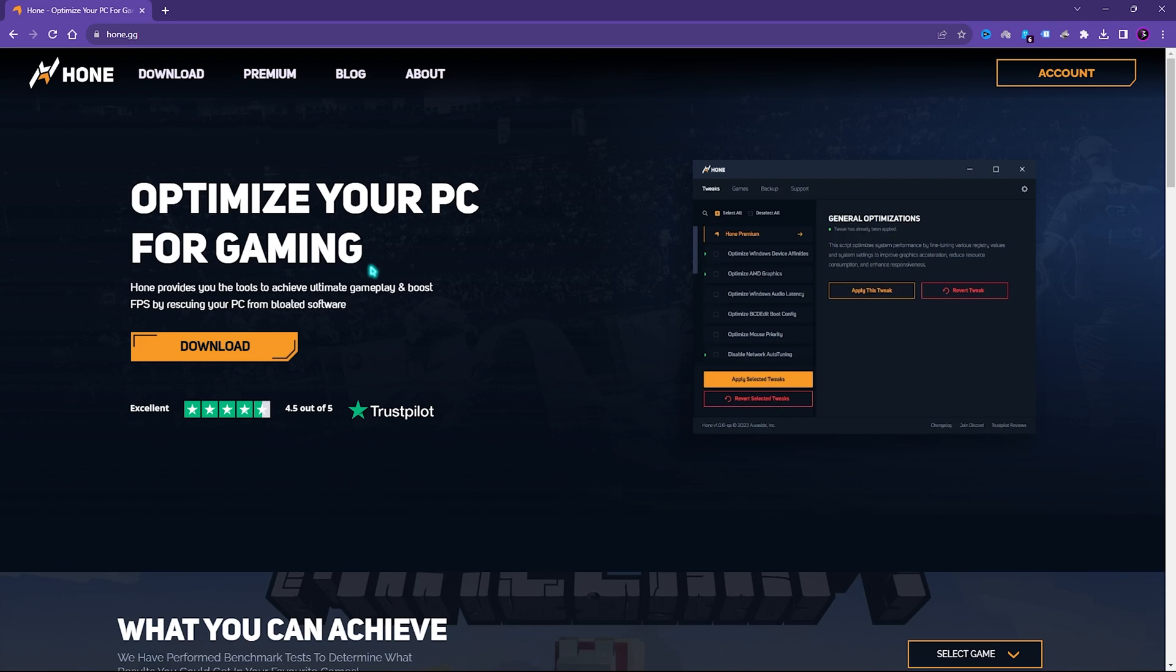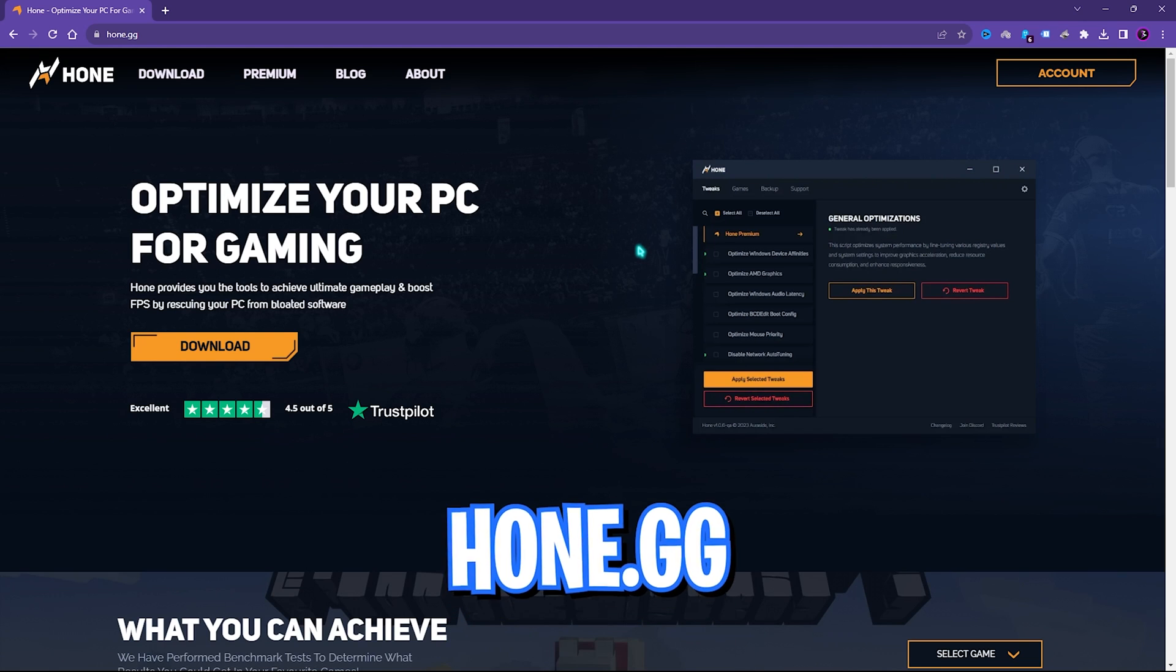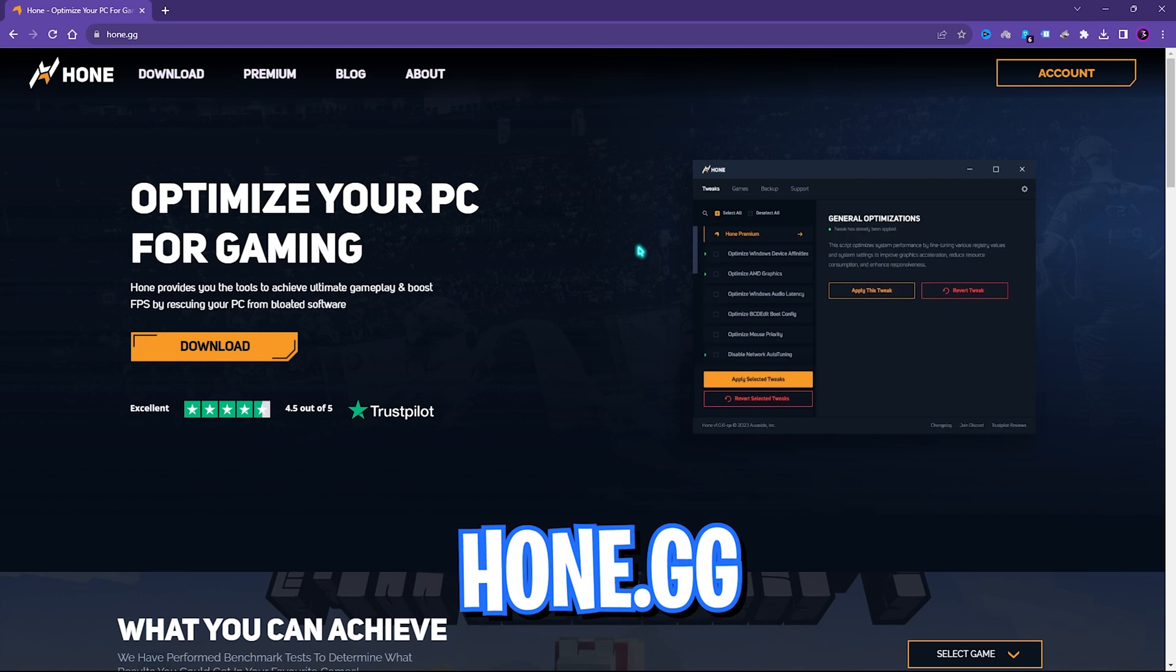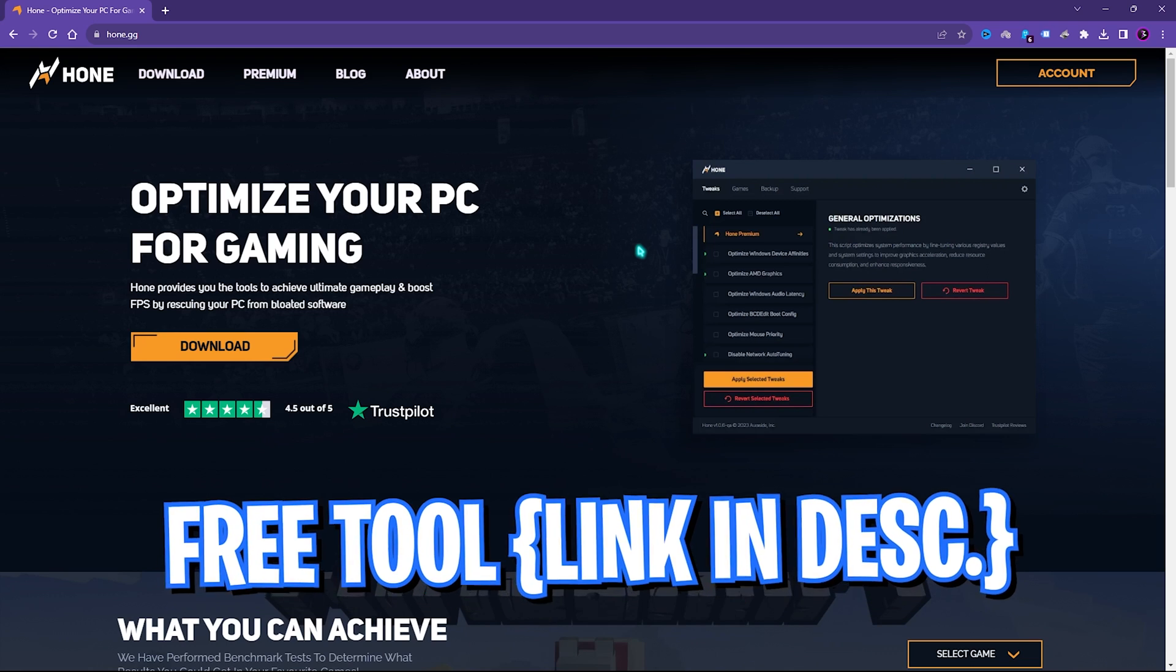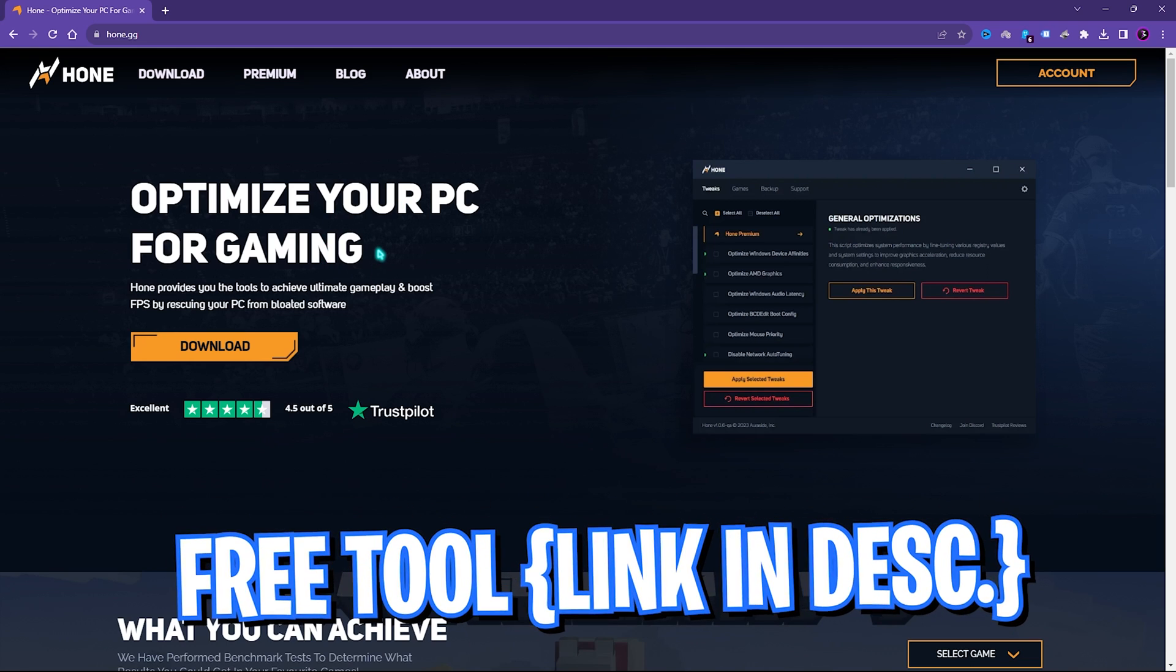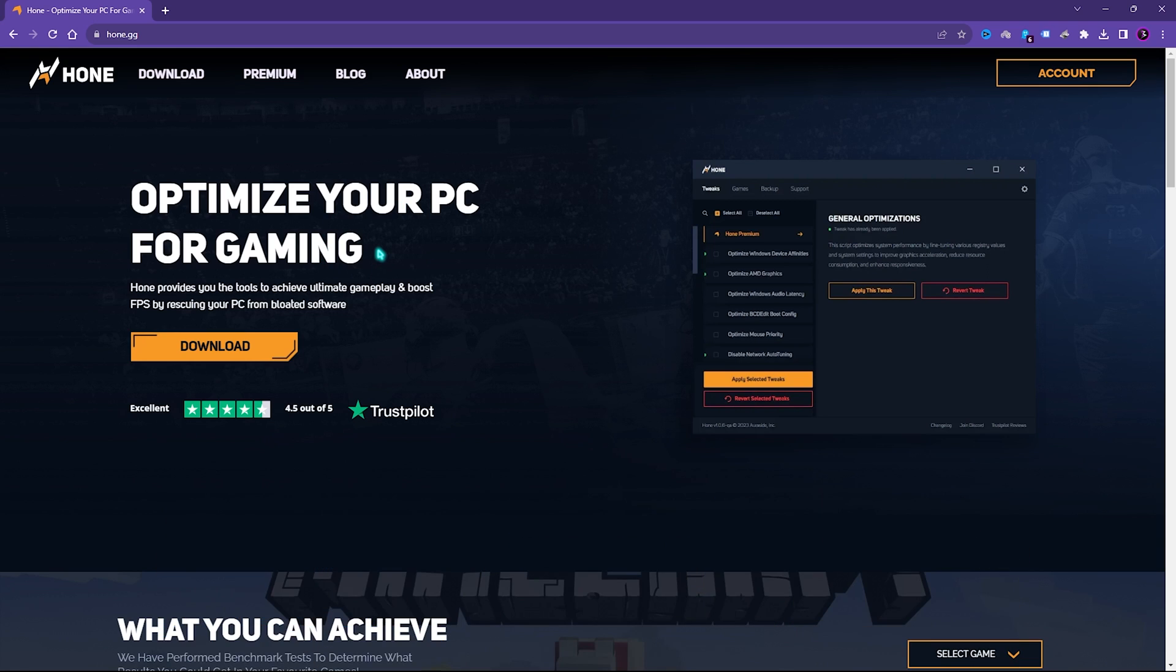Alright, so the tool that we are going to talk about in this video is Hone.gg and it's a free tool which you can get from its official website from the link in the description below. The best part of this software is that you can apply or revert all of the optimization in just one click. You can simply come to this website and click on this download button.